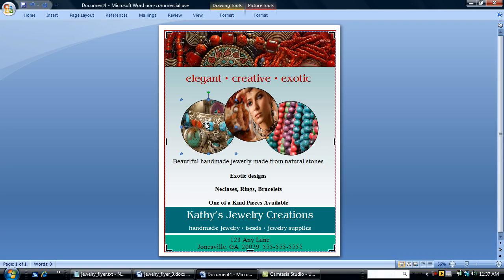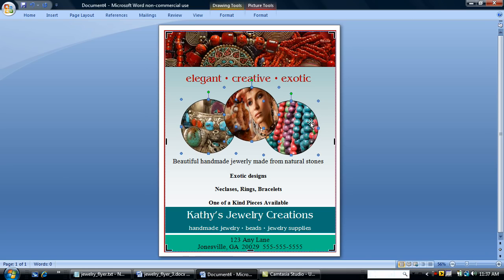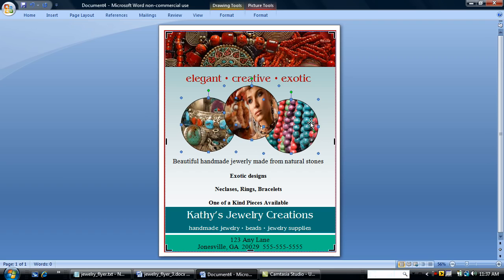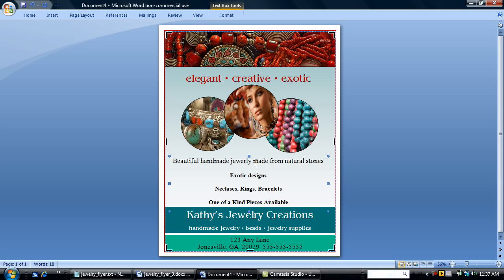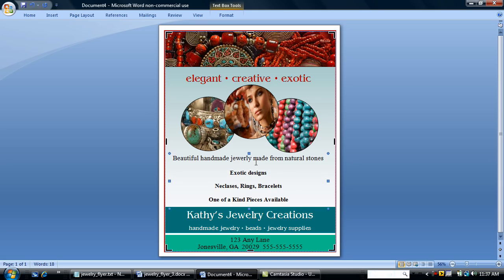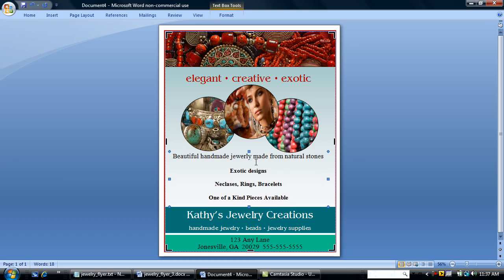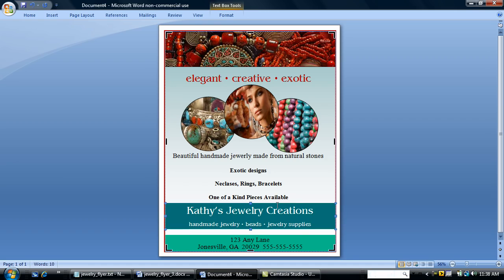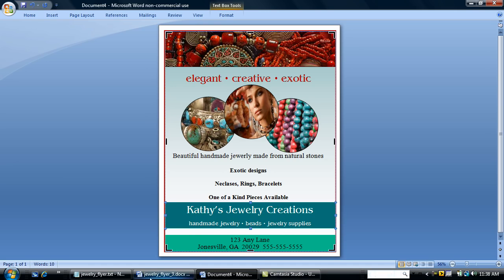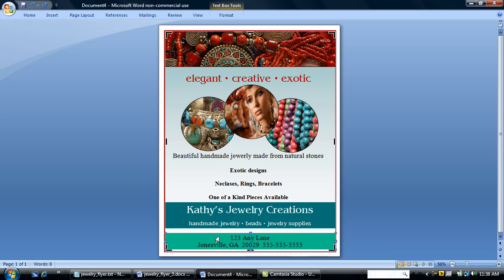I'm going to start by moving my pictures. I'm just going to quickly select them by clicking. I'm going to hold down the control key and click again and click again. That selects all three pictures. I'm going to hit my arrow key and nudge up. I'm going to click on the text box that contains the information about my company and nudge up. Same thing for Kathy's jewelry creations. And nudge up. That'll give myself a little more space on this last text box here.